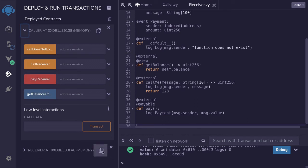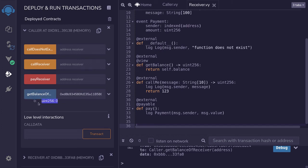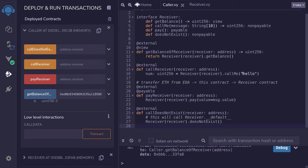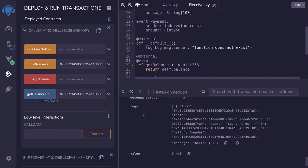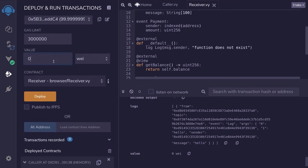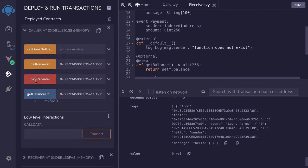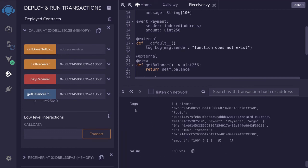Scrolling down, we have our two deployed contracts. I copy the address of the receiver contract and call get_balance_of_receiver on the caller contract — it returns zero, which is expected since there's no ether stored in the receiver contract. Next, calling call_receiver with the receiver address, we expect 'hello' to be logged. Calling the function, we can see in the transaction logs that the message 'hello' was logged. For the next example, I'll send 100 wei and then call pay_receiver.